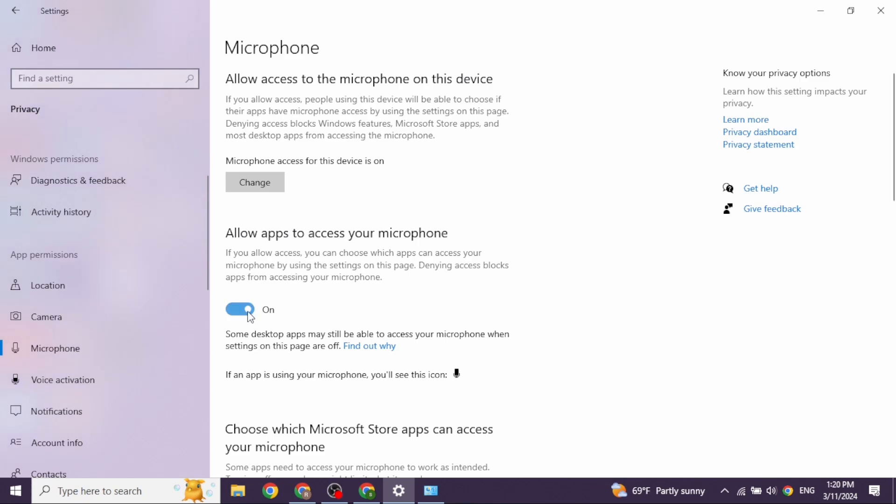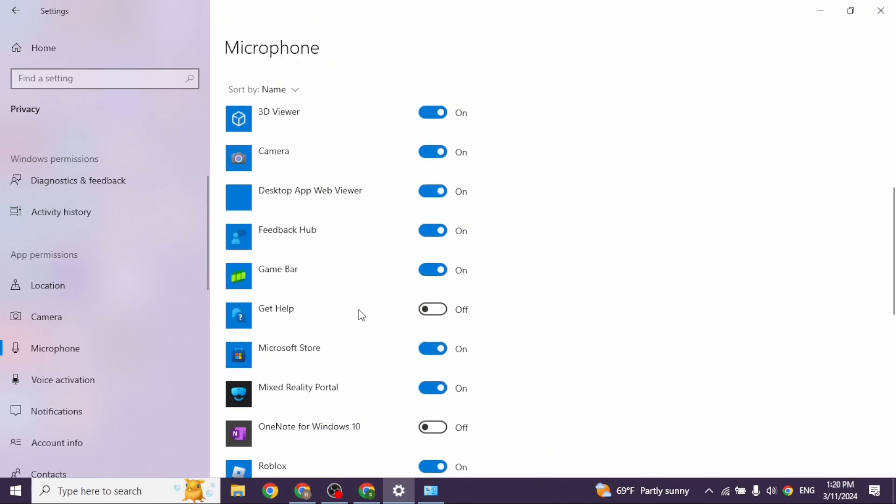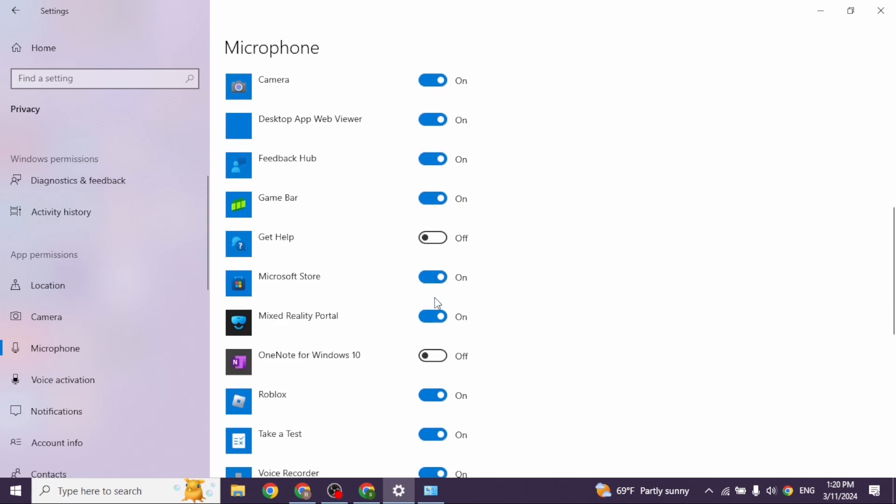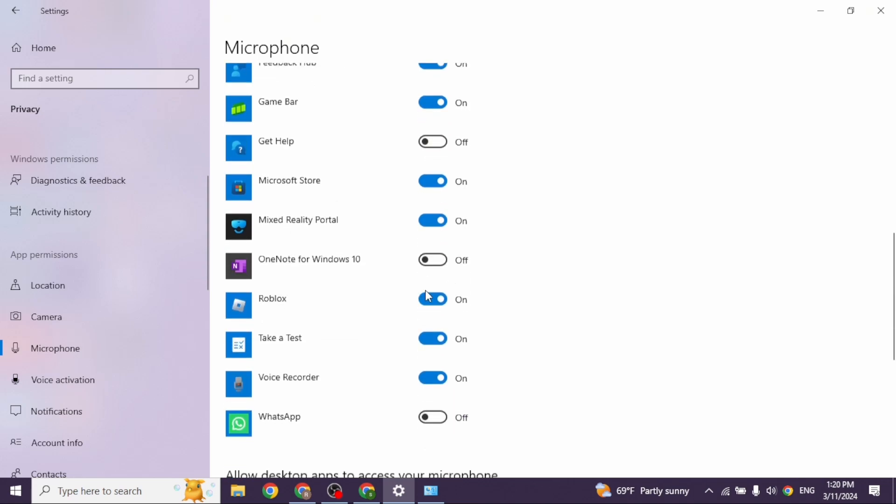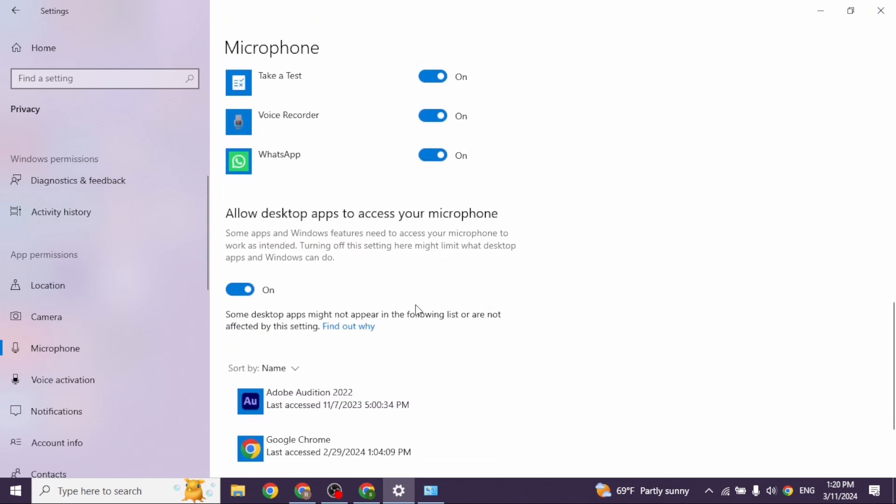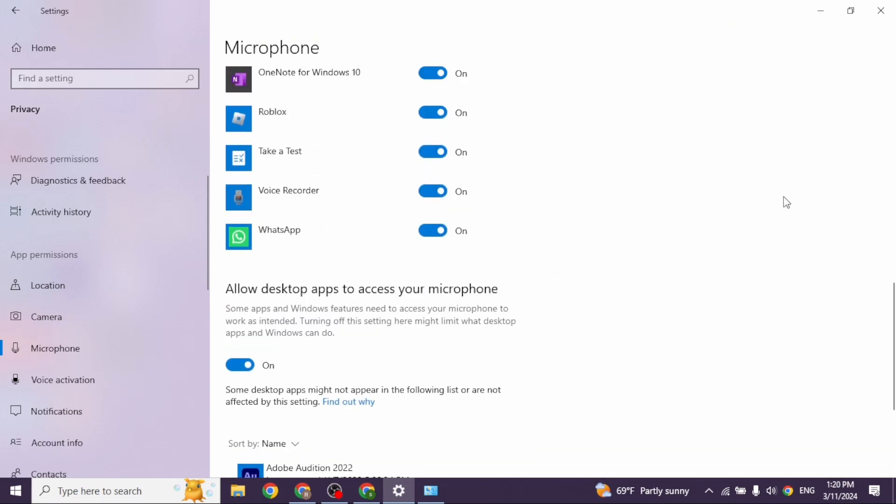Scroll down. In case you are facing a microphone issue in a specific app, check the settings over here. Make sure you have toggled on the option of Microphone for that app. Likewise, scroll down. You can also toggle on the option Allow desktop apps to access your microphone.